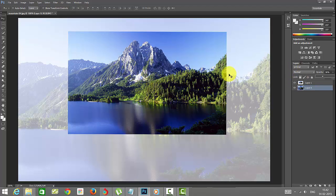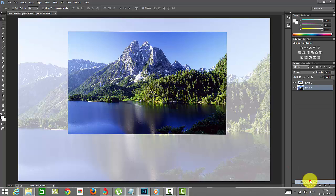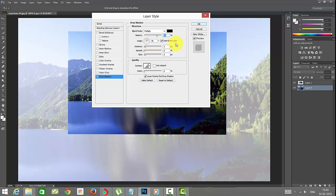You can add more effects also, like drop shadow or whatever effect you want. You can just add this.